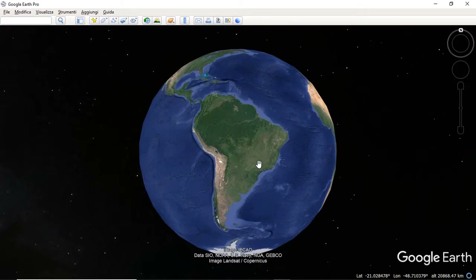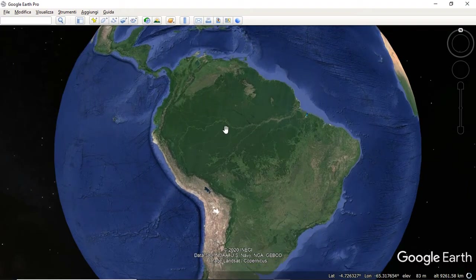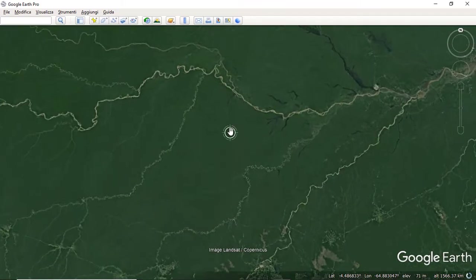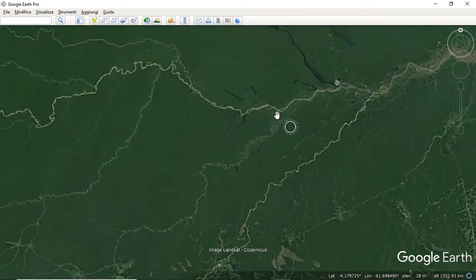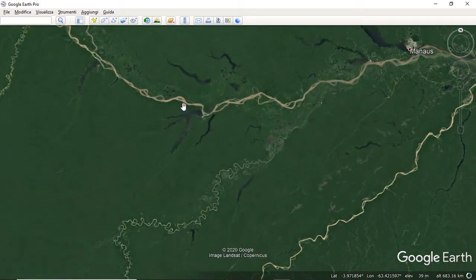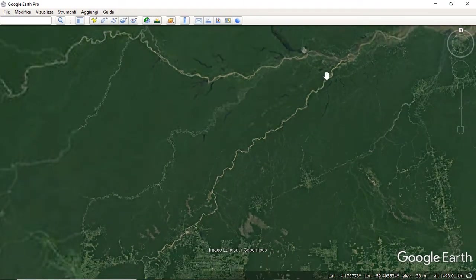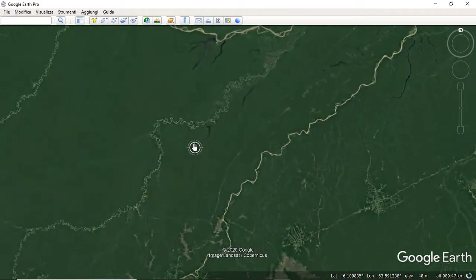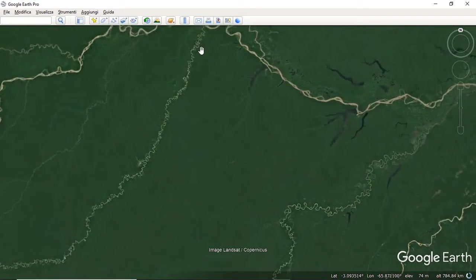Let's travel now to Brazil, to the Amazonas Basin, to apply the previous classifications to some real rivers. Here we have the Amazonas River, the longest one on the planet at 7,000 km long, which has mainly a braided path, as well as the Madeira River. In reverse, the Purus River and the Juruá River have a meandering path.